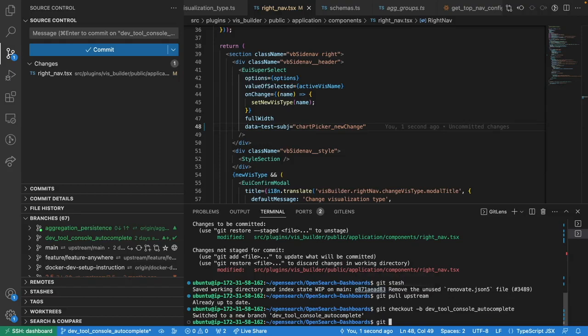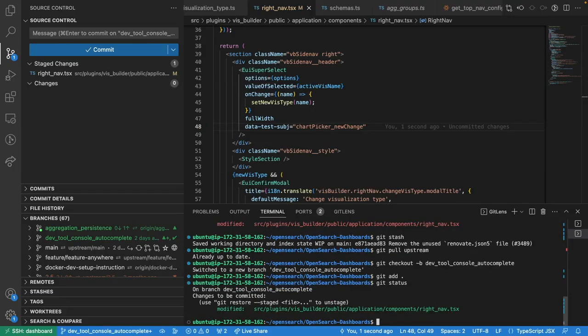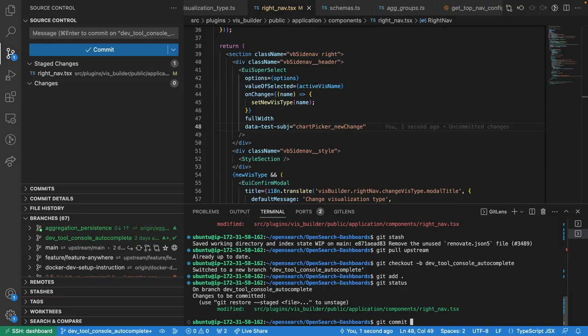Once we are satisfied with our changes, we can first stage the changes by using git add. We can see this change has been staged. Once they're staged, we can make a commit by using git commit.